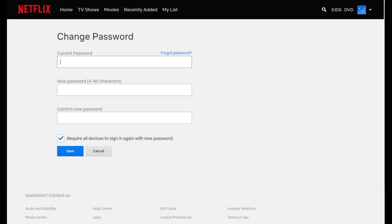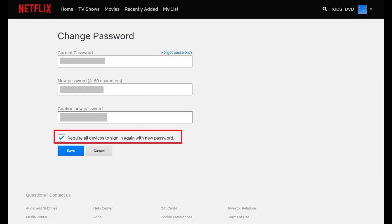Step 4: Enter your current Netflix password in the Current Password field. Then enter your new Netflix password in the New Password and Confirm New Password fields. Be sure to click to place a check mark to the left of the option to require all devices to sign in again with the new password.